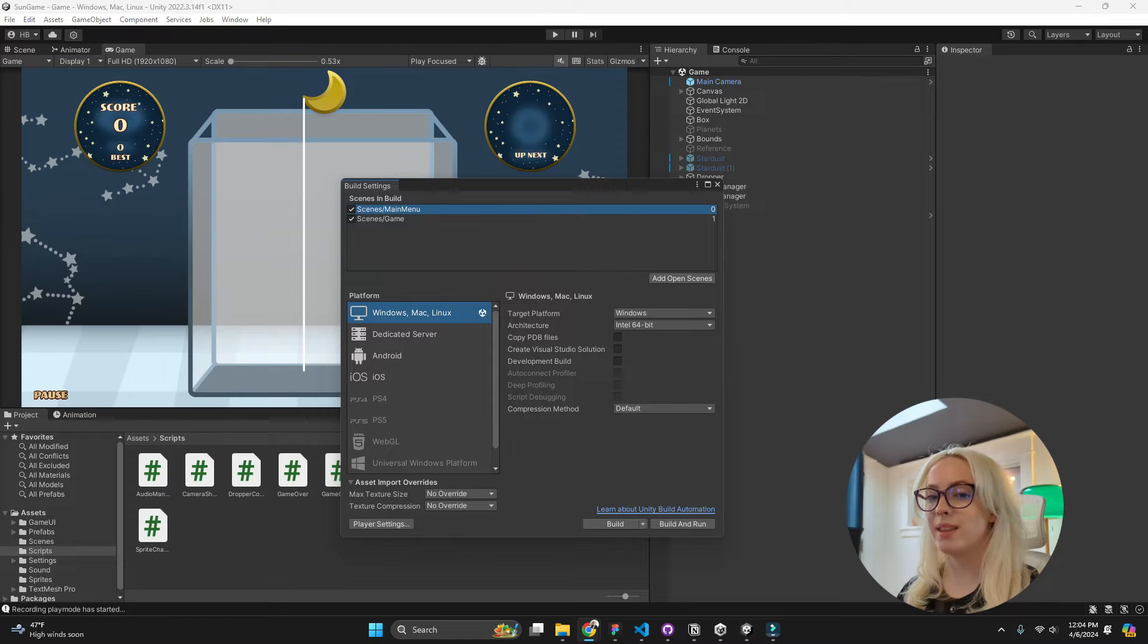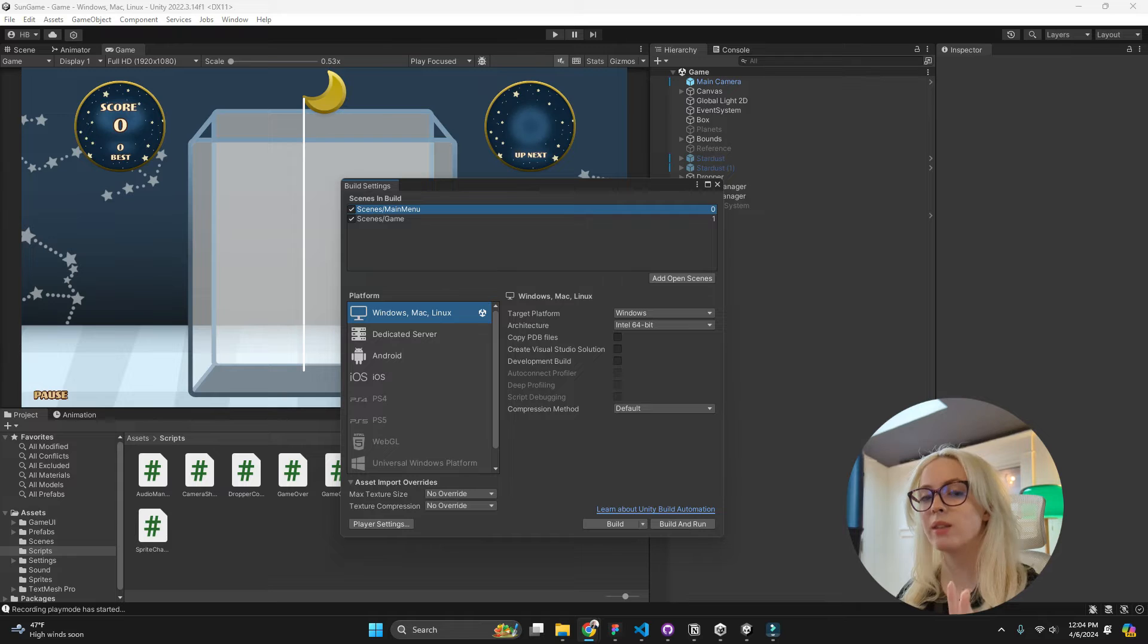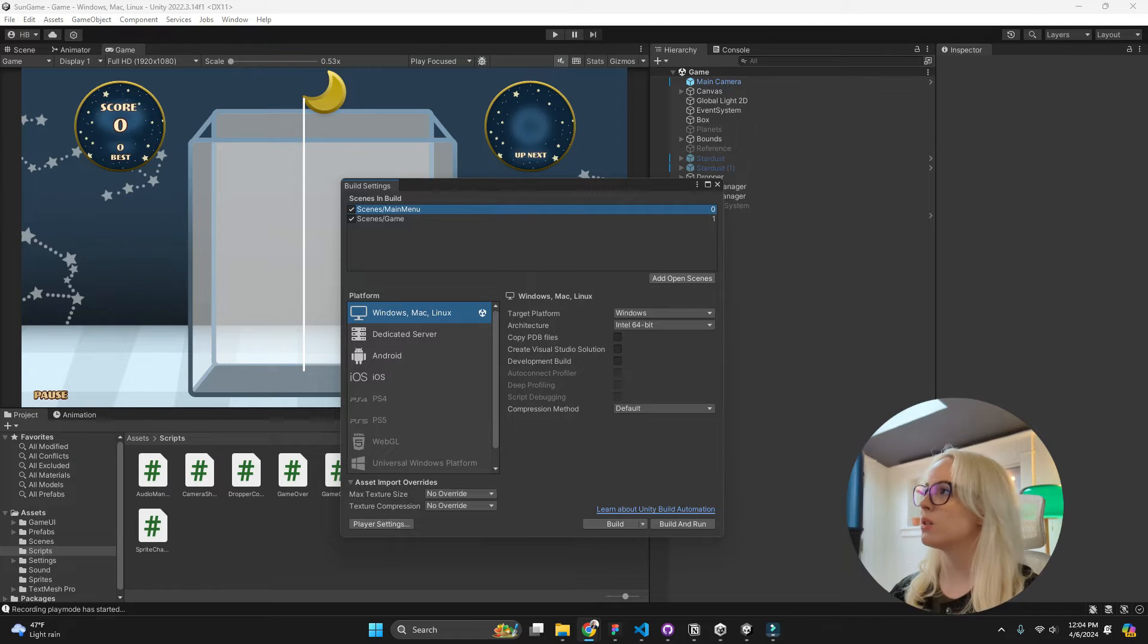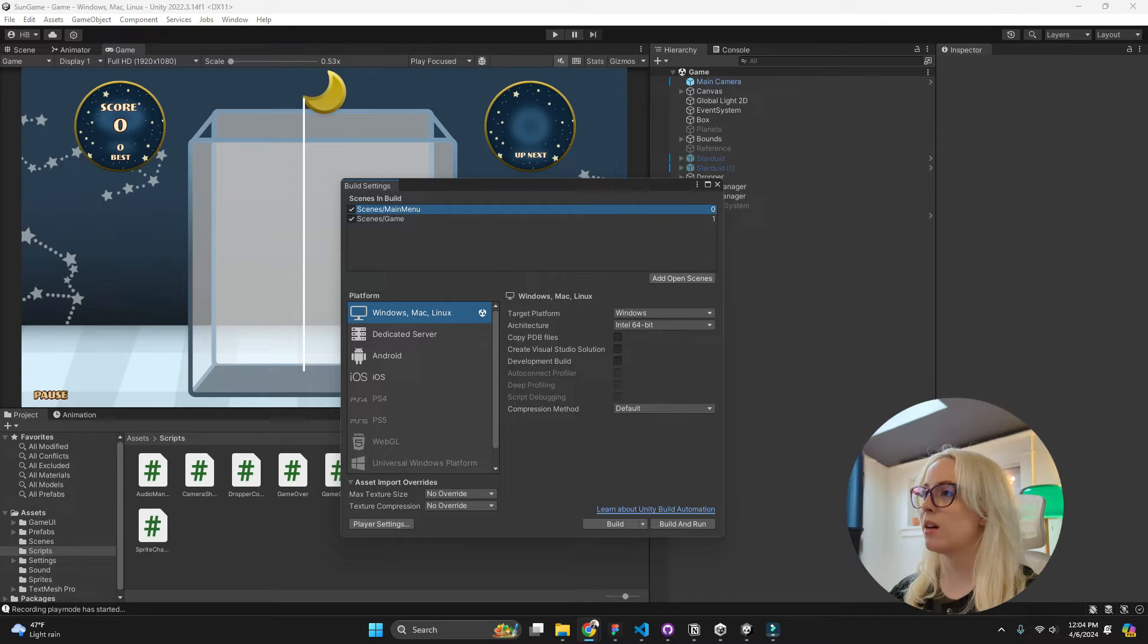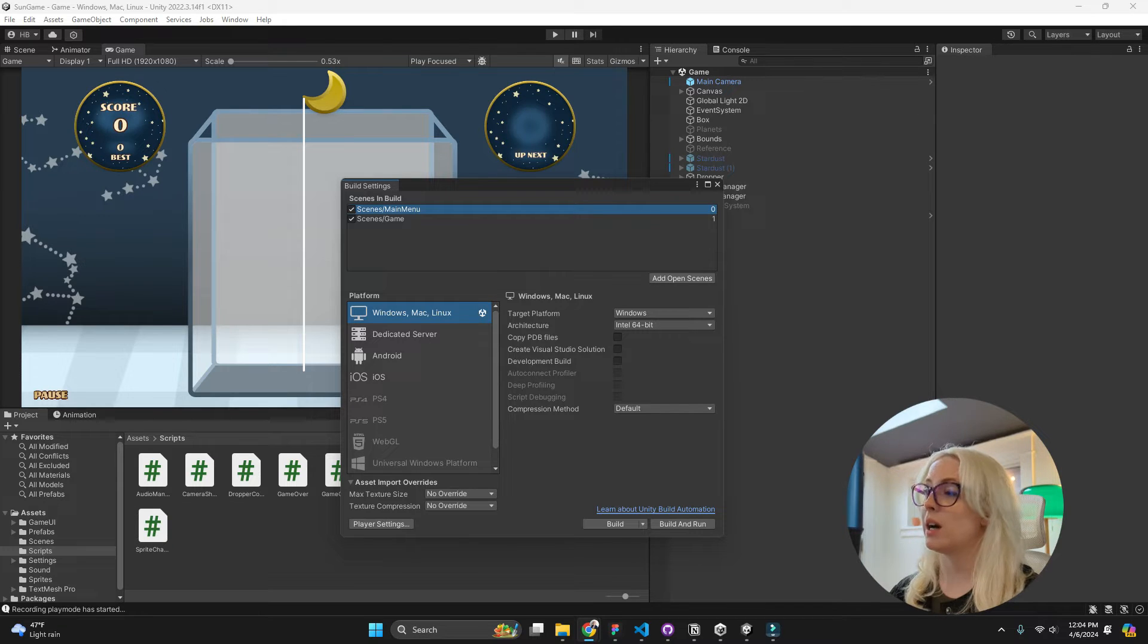And then the next thing we have to do is check our platform. So there are two different things that you can do here. In mine you can see that I have a Windows build, dedicated server, Android, and iOS.